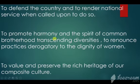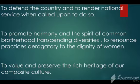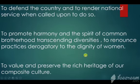To promote harmony and the spirit of common brotherhood, transcending diversities — here transcending means to go further, respecting integrity. To renounce practices derogatory to the dignity of women — here derogatory means expressing a lack of respect for women.